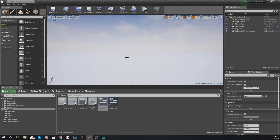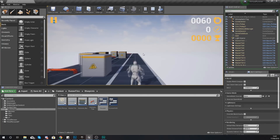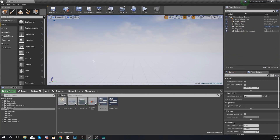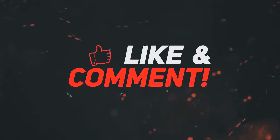Anyway guys, that is pretty much everything I wanted to show you for the heads up display. We're going to be adding functionality for the main menu button in a later video, and we're also going to be adding in the high score text in the top right of our HUD in a later video once we've set up the functionality for that. As always, thanks for watching, stay awesome, keep creating — your boy Virtus, signing out.